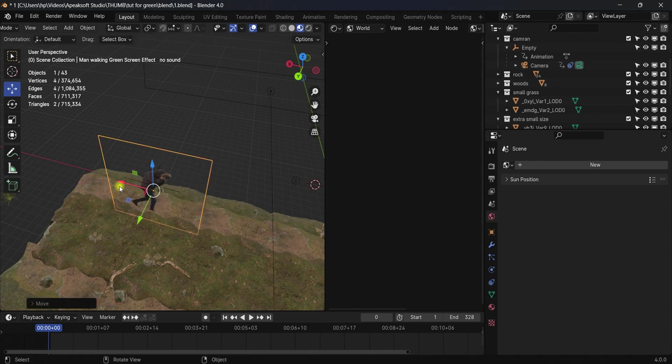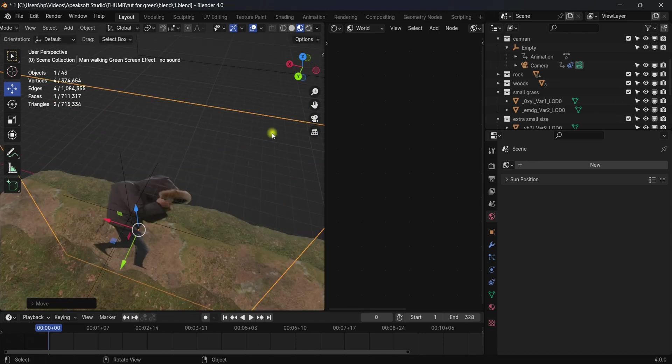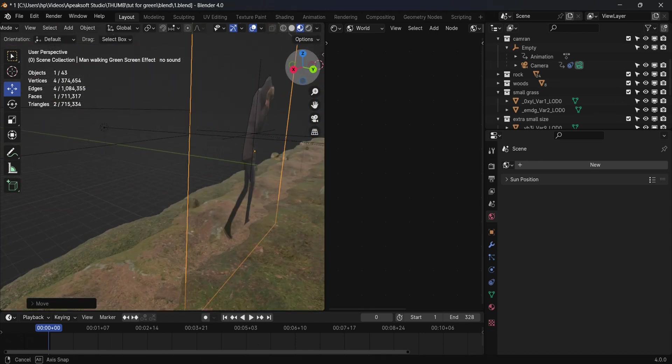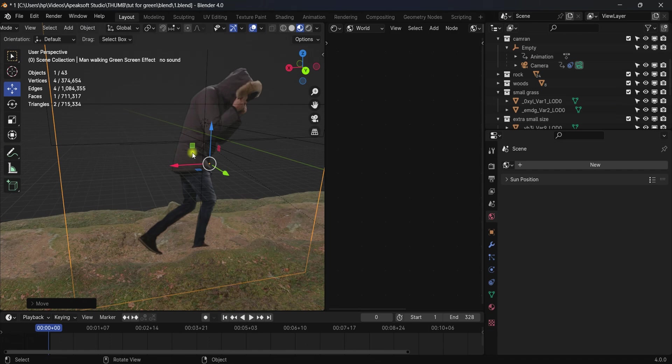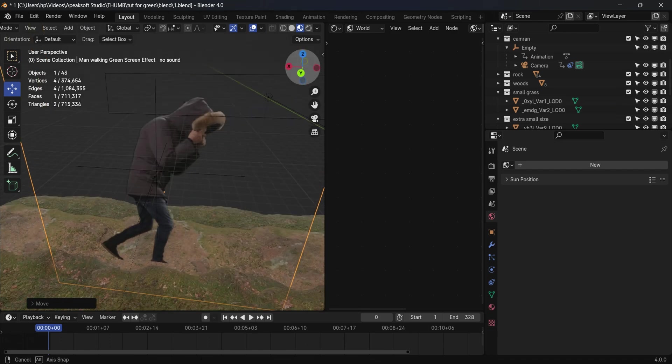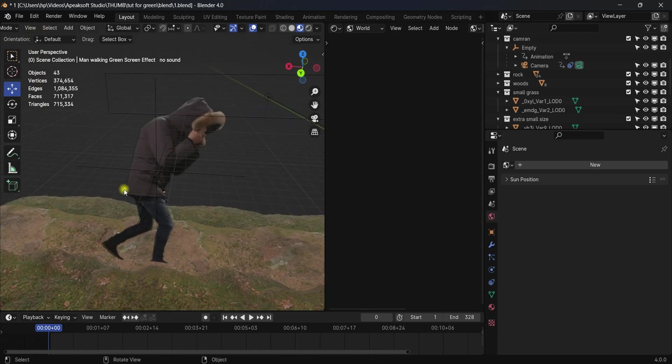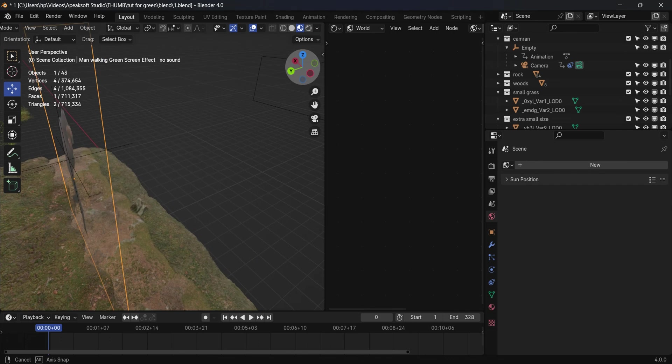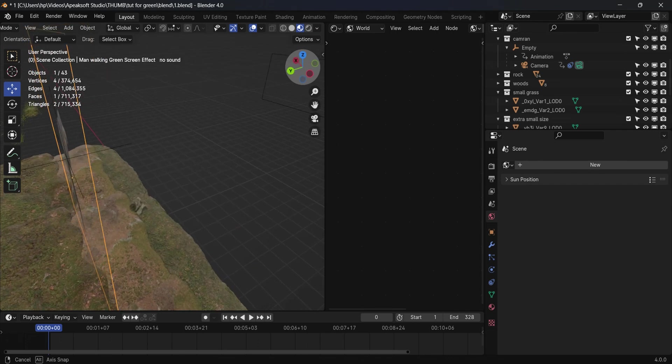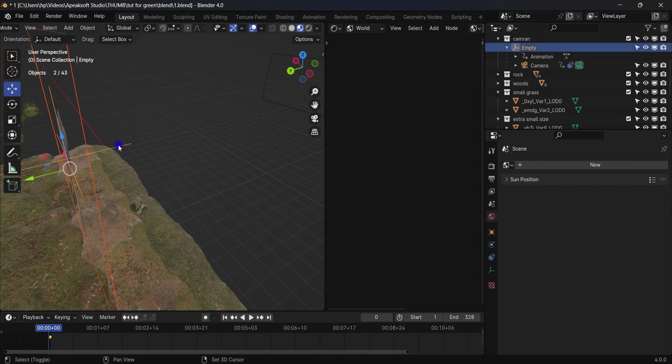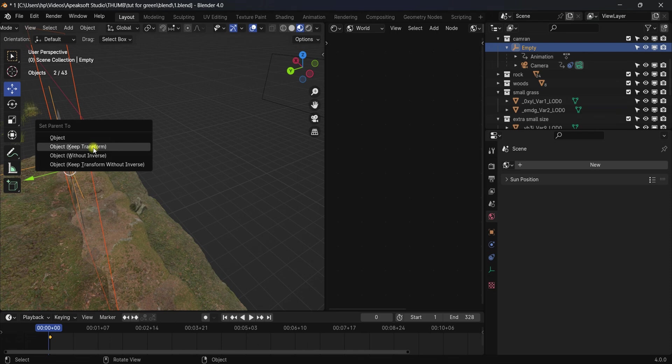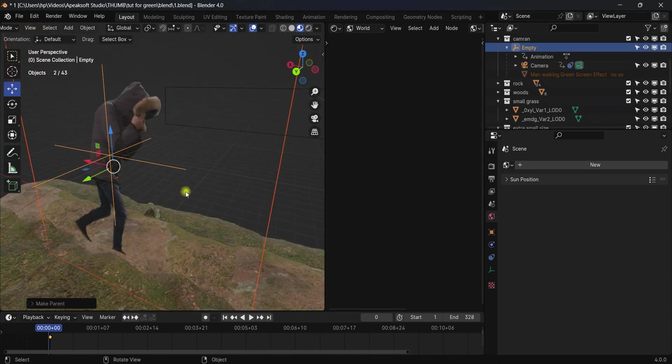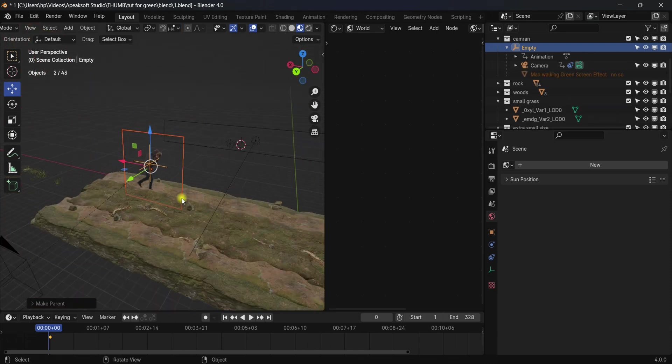Now grab the clip into the empty because we're going to parent the empty with the clip. First select the clip, then select the empty to make the empty the parent of the clip. Select the empty and hit Ctrl+P, Object, Keep Transform. Now the clip will move with the empty.